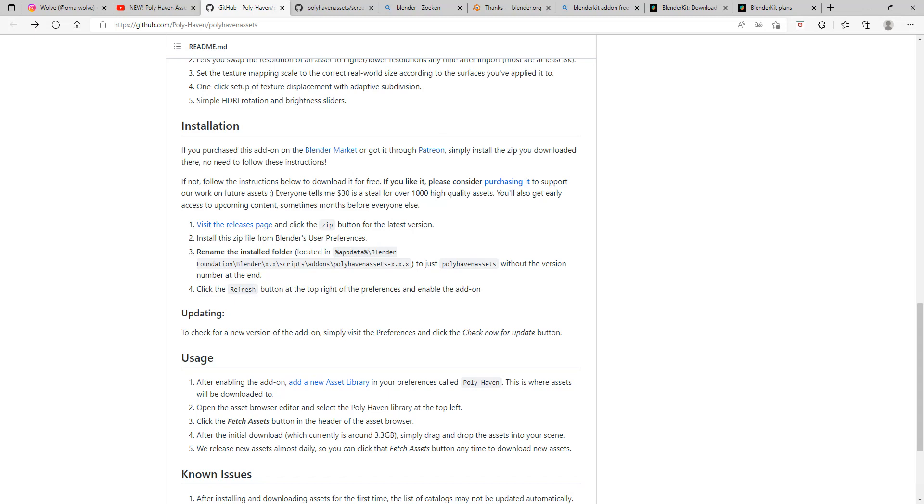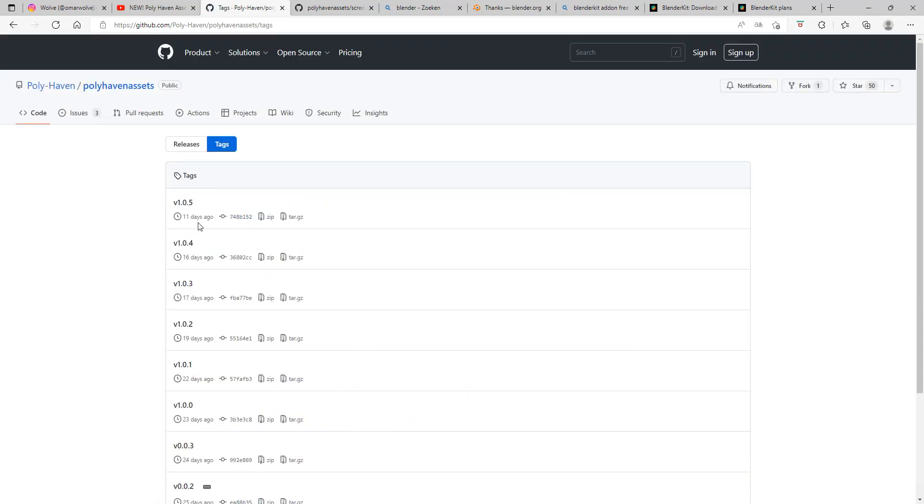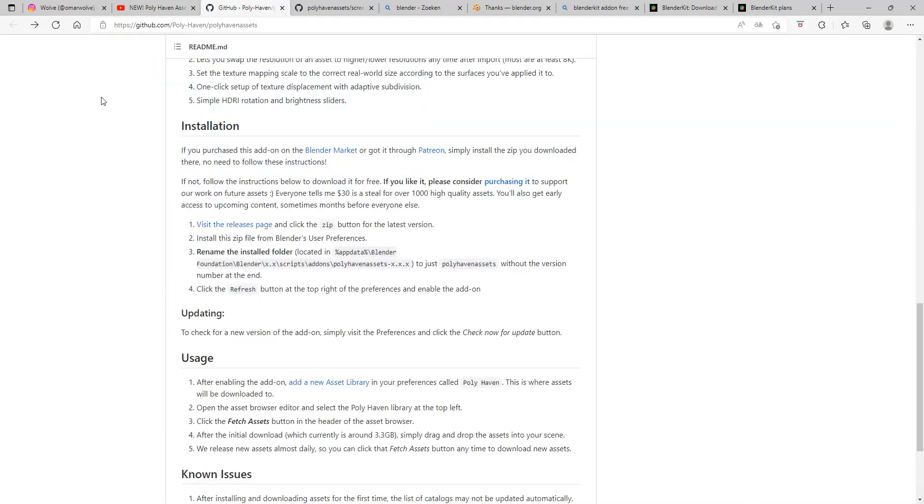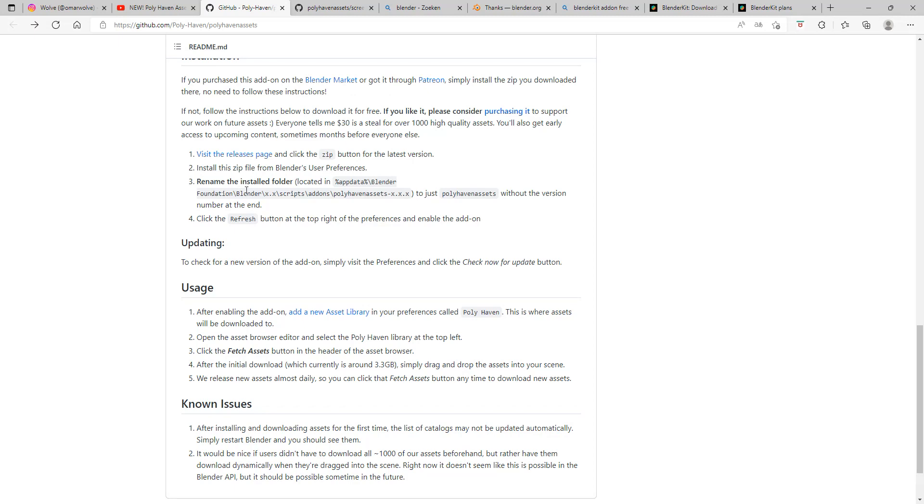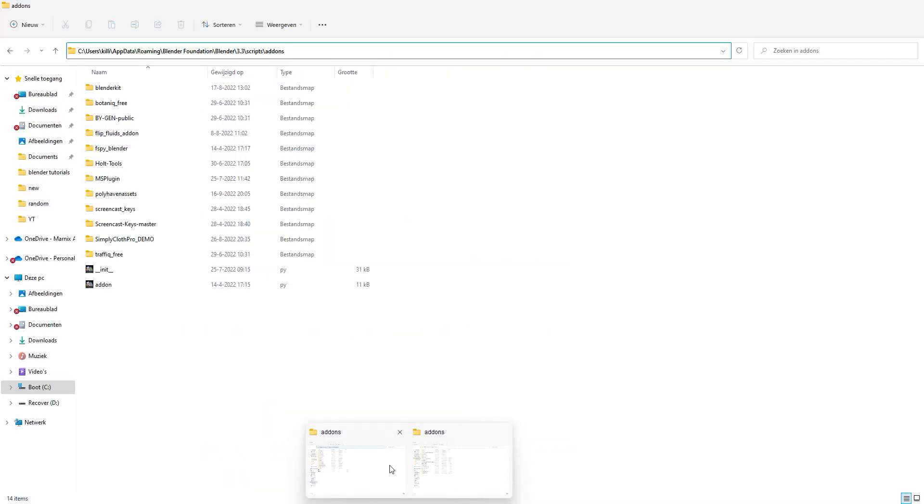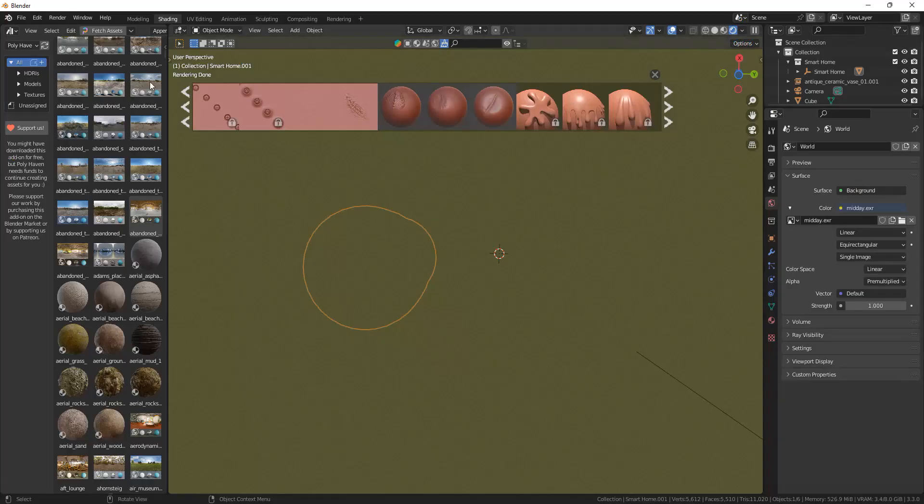To install it, click on the link to visit the release page, download the zip file for the newest version. Once you've downloaded it, you can go back and follow the installation steps, or follow me along where I tell you how you can do it.